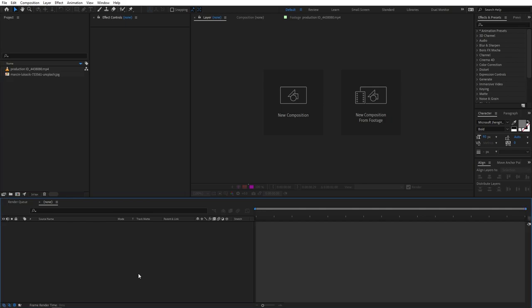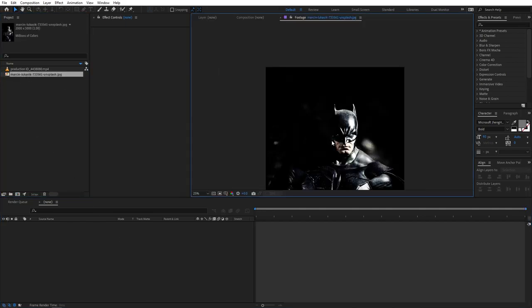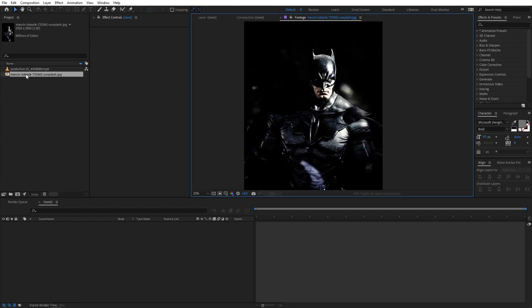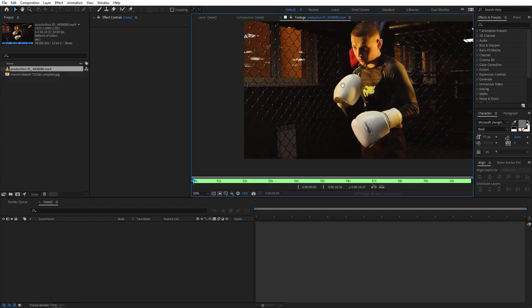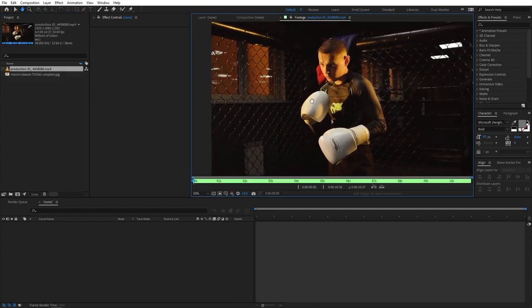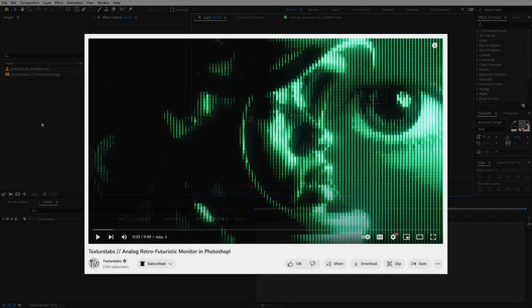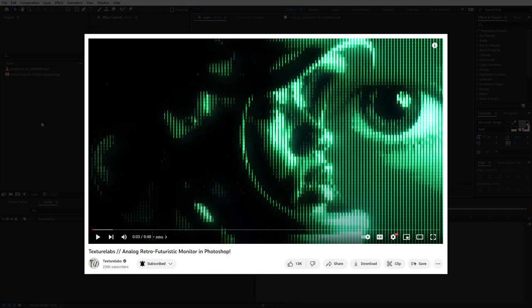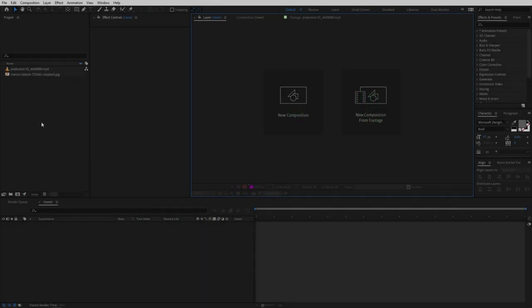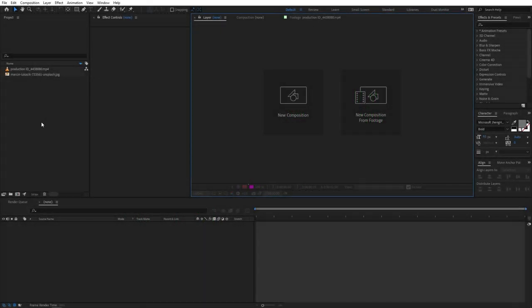Alright, so right now I'm in After Effects and as you can see I've already imported a couple of footages — one is this Batman and the other one is this video. It's completely up to you, you can use whatever footage you want. Just import them in After Effects and you are ready to go. Before we begin, this tutorial was inspired by Texture Labs — he created the same look in Photoshop and I just recreated that in After Effects, so all the credit goes to him.